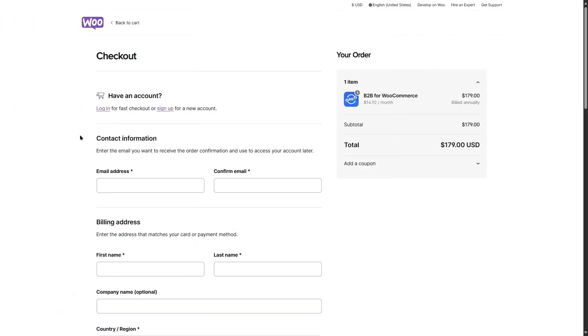These were some of the B2B plugins for your WordPress website. If you want to create a B2B or a wholesale website using WordPress, you can use any of these plugins to do it. That's enough for today's video. We hope that this video was helpful for you guys. If you found this video helpful, give it a like and subscribe to our channel for more helpful videos on WordPress.